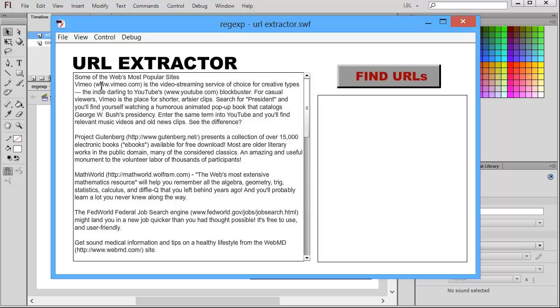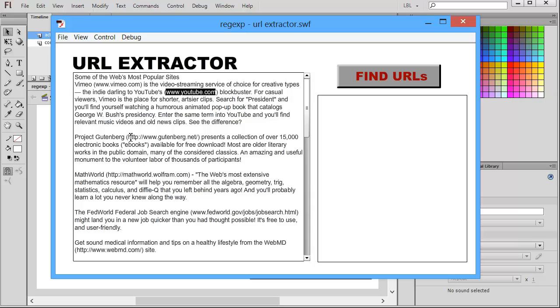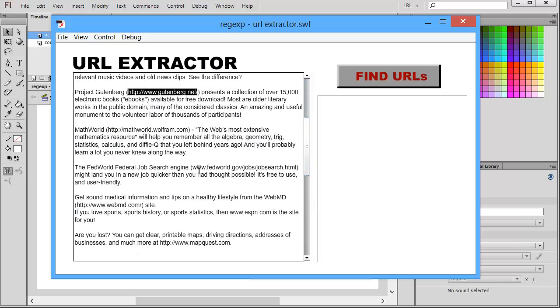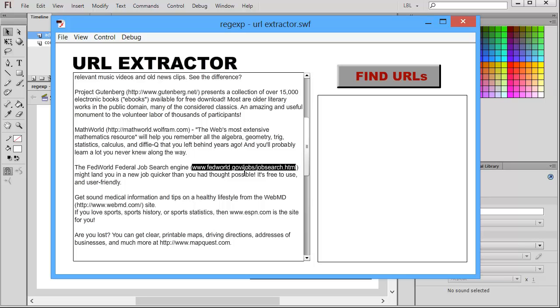Within this text, you're going to find some links to websites, some URLs. So www.vimeo.com. Here's one for YouTube. Here's one for Gutenberg.net, and it includes the HTTP protocol. Some of these are inside parentheses. Some of these are not. Here's one that includes not only the main site URL, but also a folder and then an HTML document.